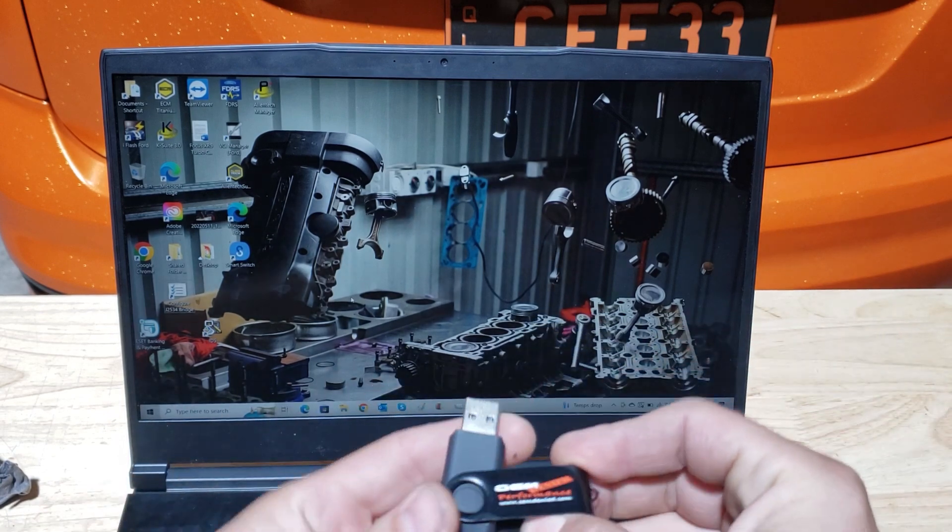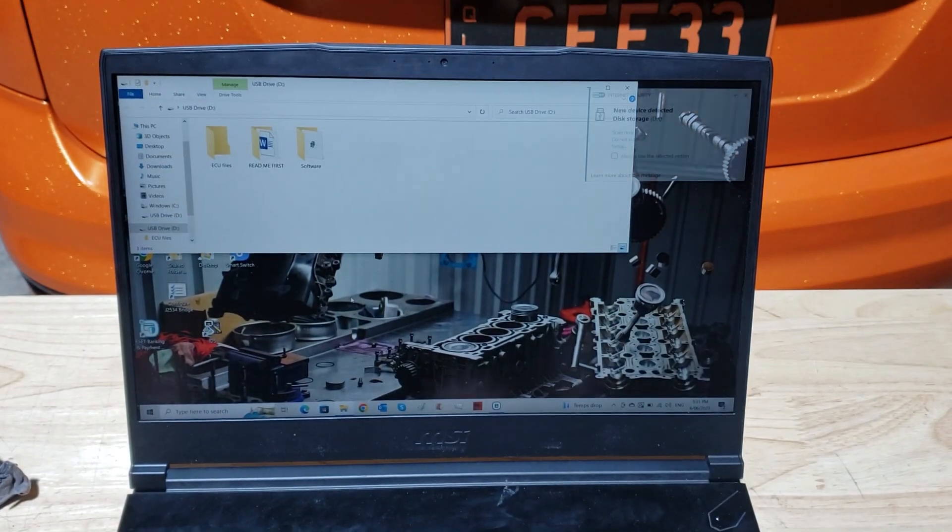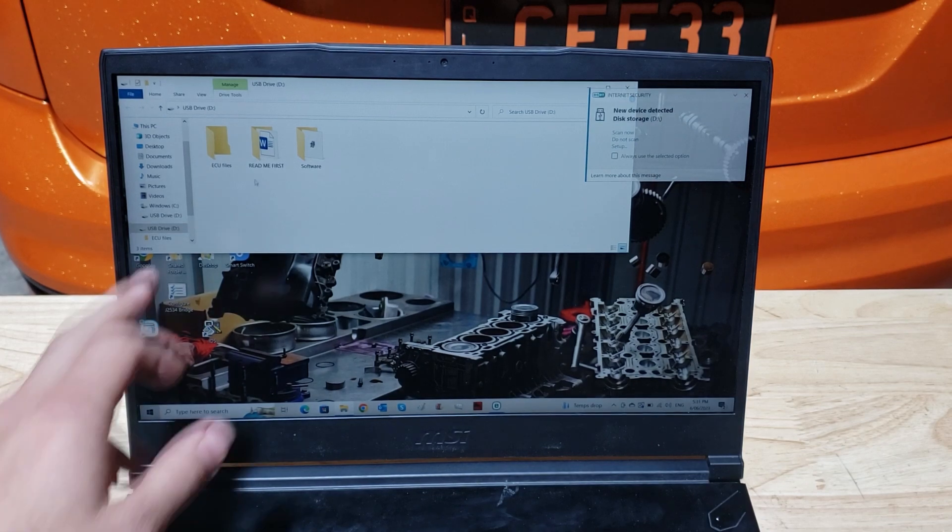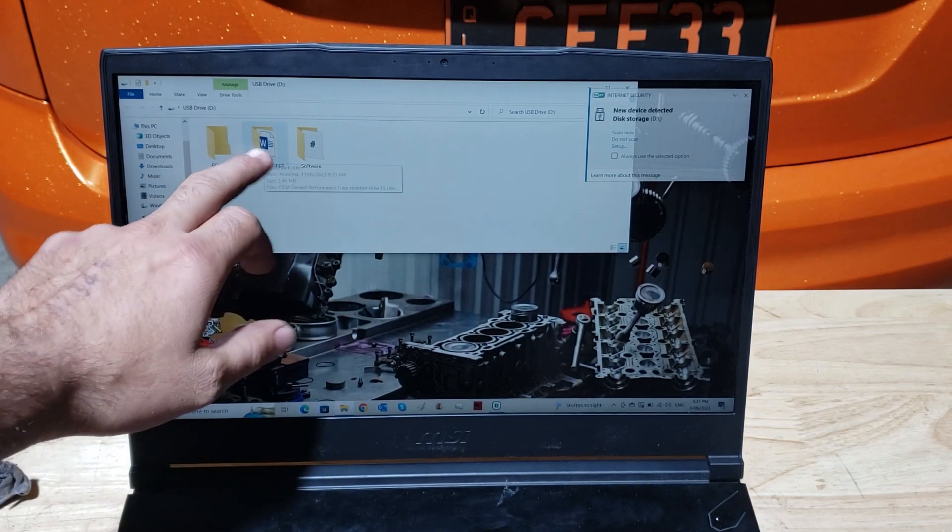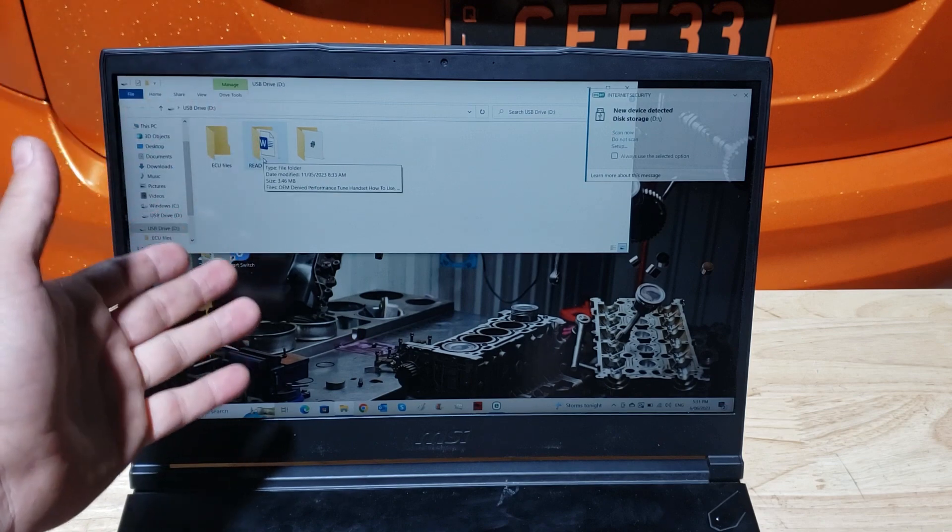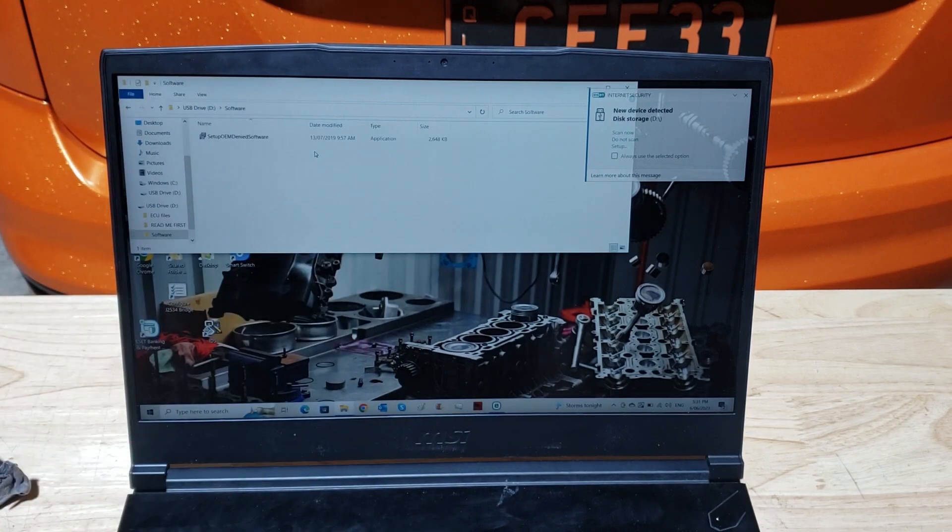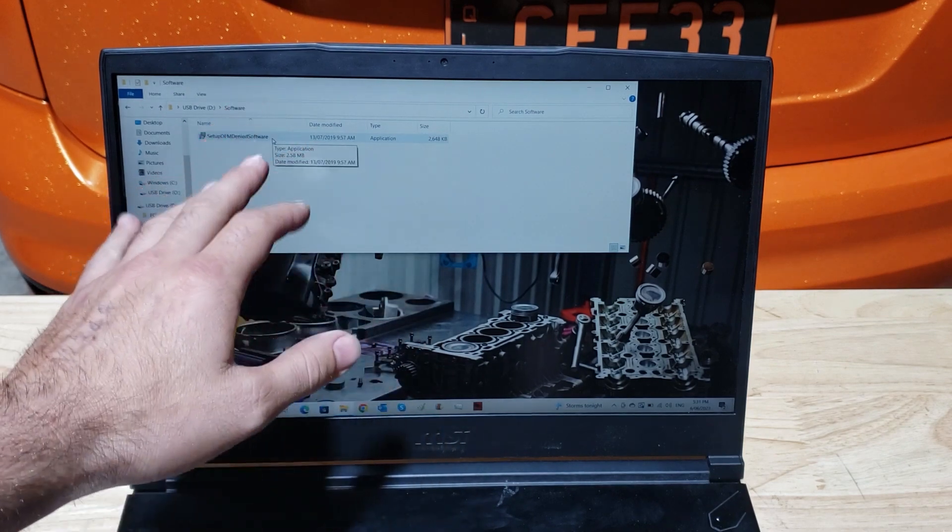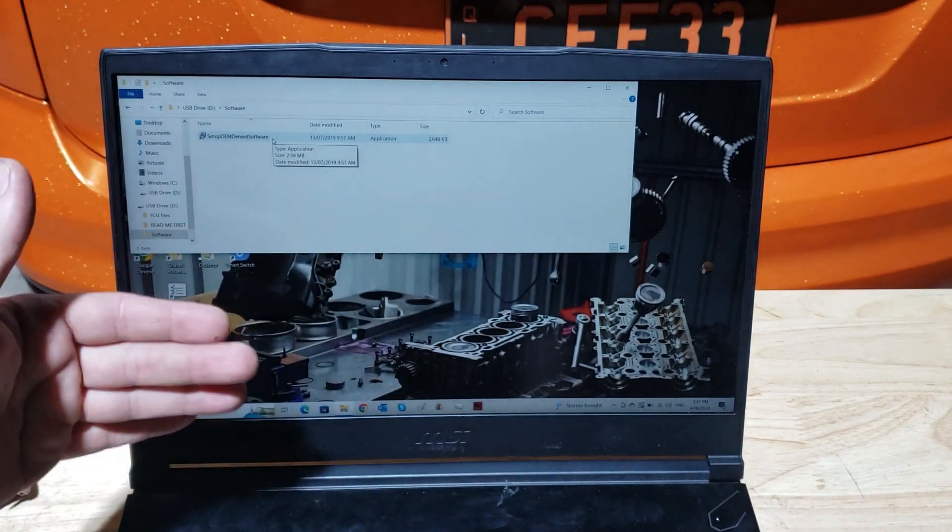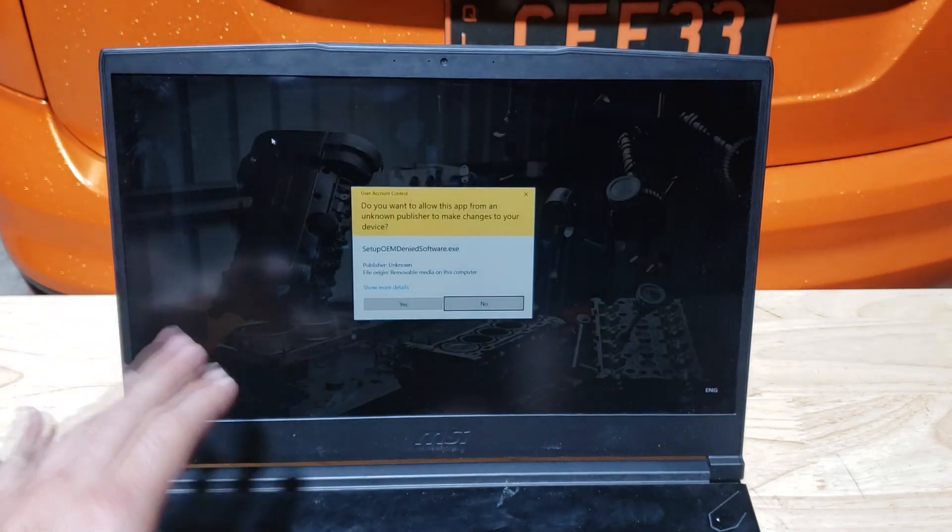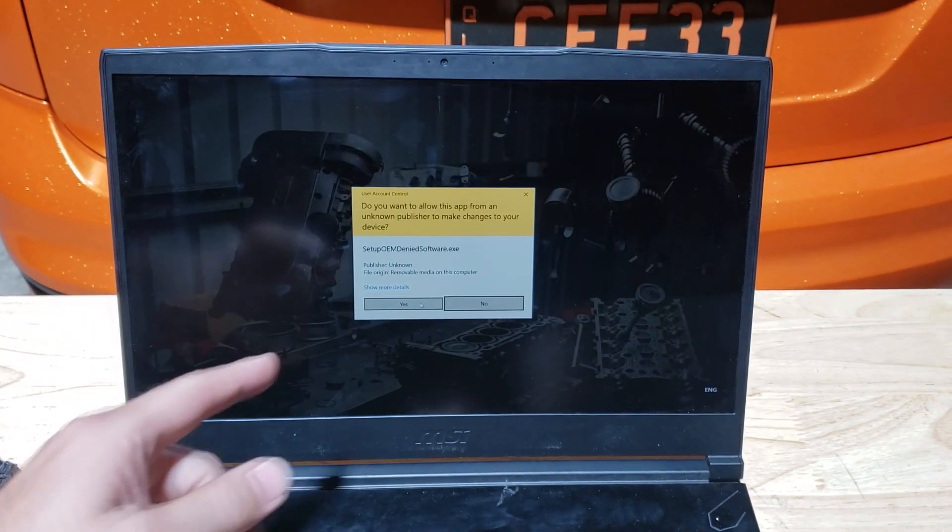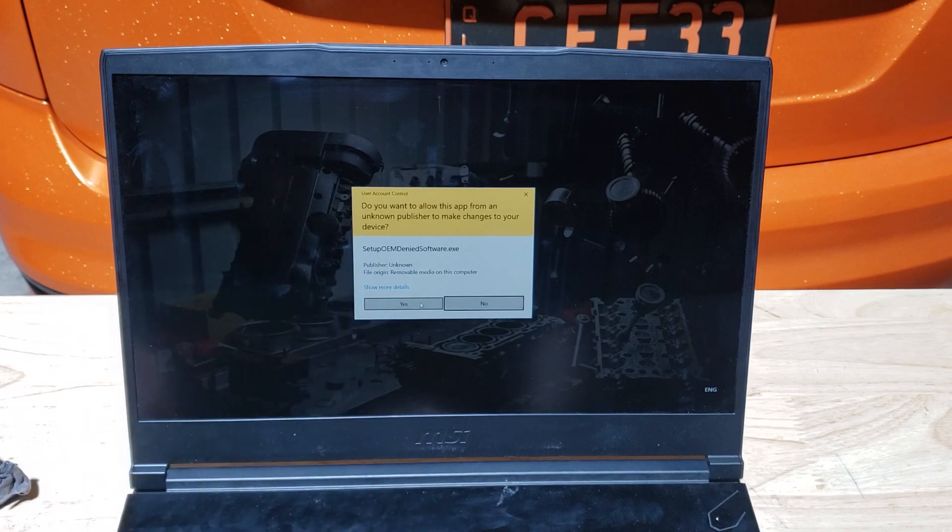You just want to take that flash drive, plug it in, and you've got three folders here: ECU files, Read Me First, which is a written version of this video, and then Software. So you want to open Software. You've got to be connected to the internet because it's a .exe file and it's going to download it. Turn off any firewalls or anything like that, follow the on-screen instructions, hit yes.